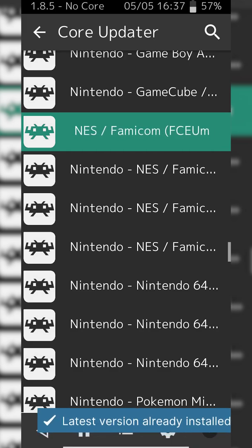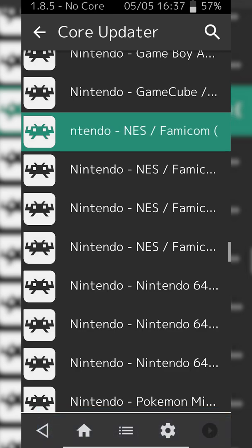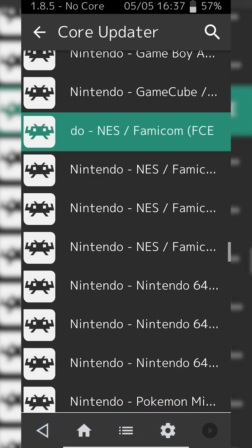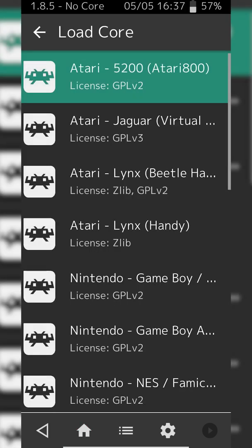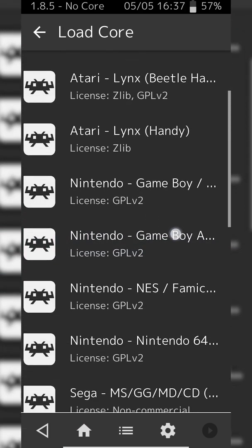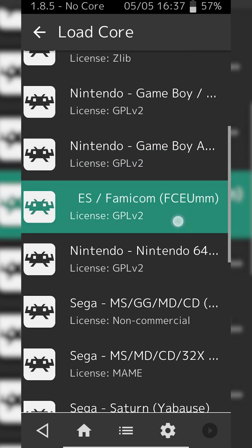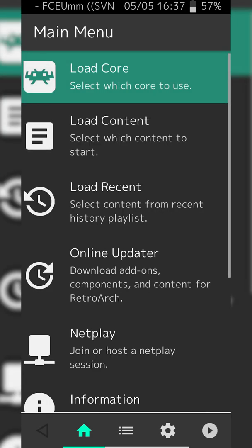To install the core, you simply click on it once. Some text will appear at the bottom saying downloading. Once the text disappears, your core is installed and you're ready to go. From this point we can click back on the top left. We can then click the Load Core option and then we just select the core we just downloaded, which is right here. Simply click on it and your core will be loaded.